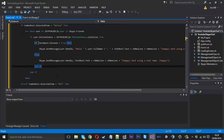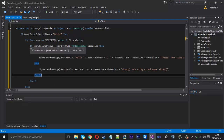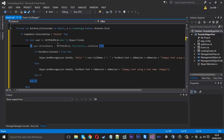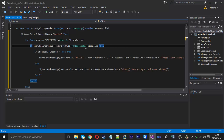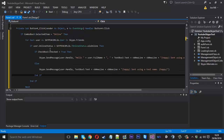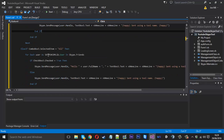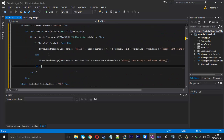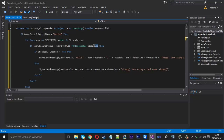So all we did is add a simple if statement to check if the user is online, and if they are, then they're going to receive the message. For the rest, you'll obviously want to change this "online" to "offline" and so on. That's pretty much it.